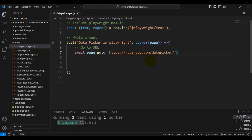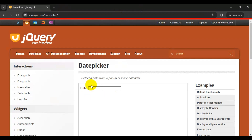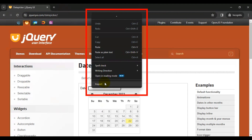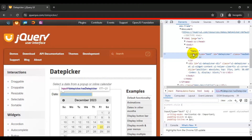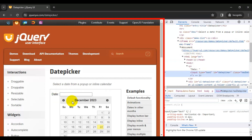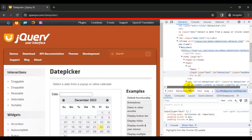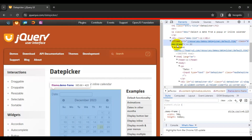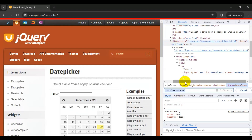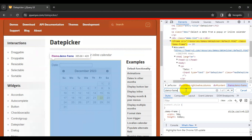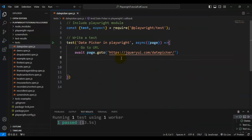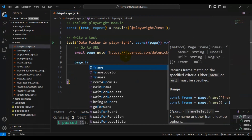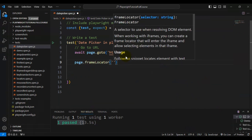Once we navigate to the specified URL, we have to identify this particular element. This element is present inside an iframe. If I inspect the element, we have one iframe — firstly we have to switch into this particular iframe and then we can perform the action on this particular date field element. Let's identify the iframe first. It has a class equal to 'demo frame', so we'll use that class value with a dot prefix to locate the iframe. Then I'll call the function frameLocator to switch into this particular frame.